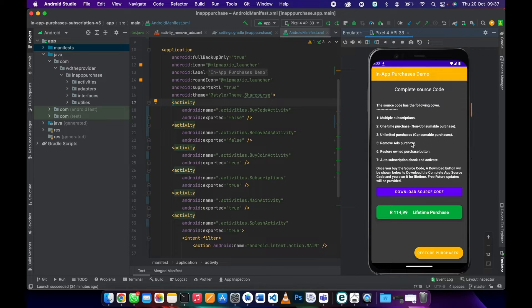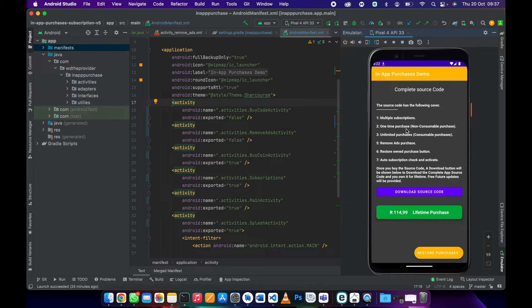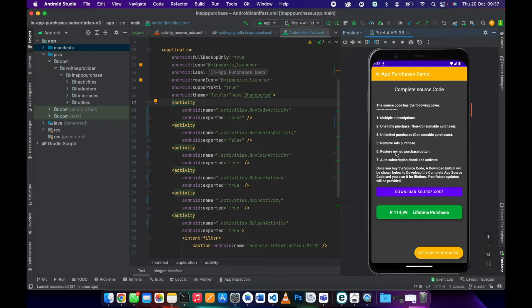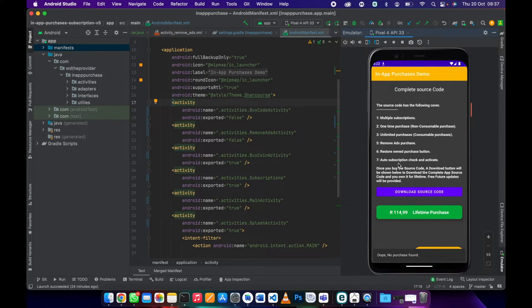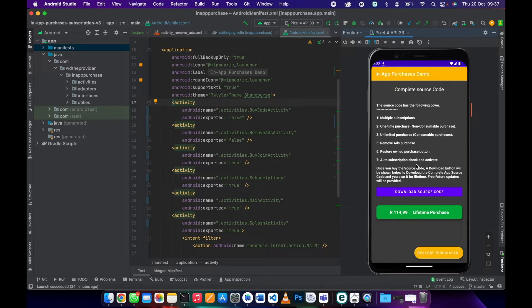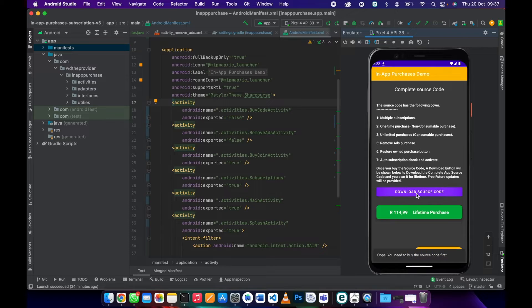Under buy source code, this is a complete source code. You'll get multiple subscriptions, one-time purchase, in-app purchases, remove ads, restore owned purchase button which is this one, and auto subscription check and activate. You can just go ahead and click download. You need to buy this code.